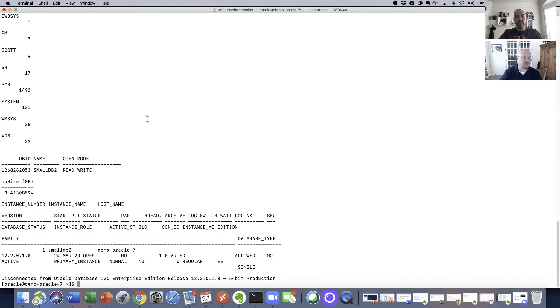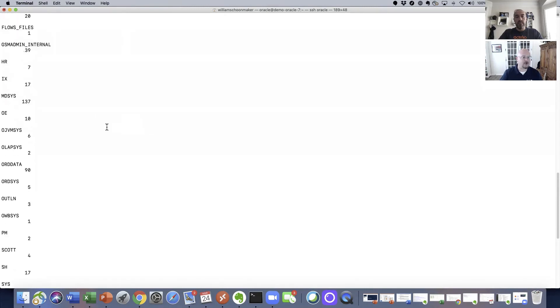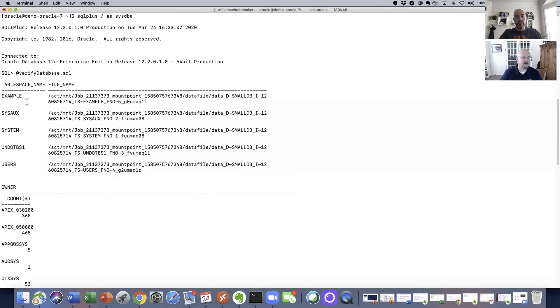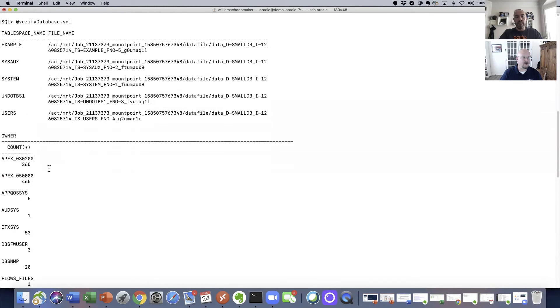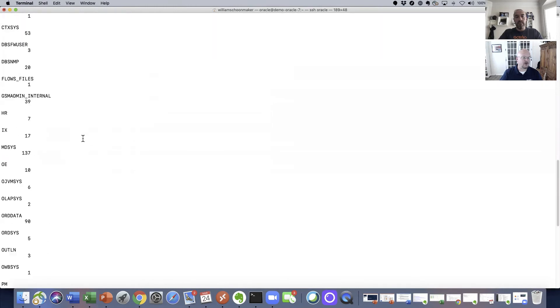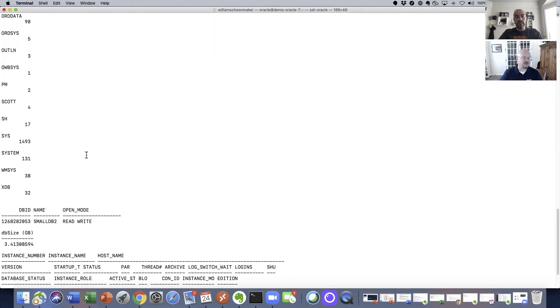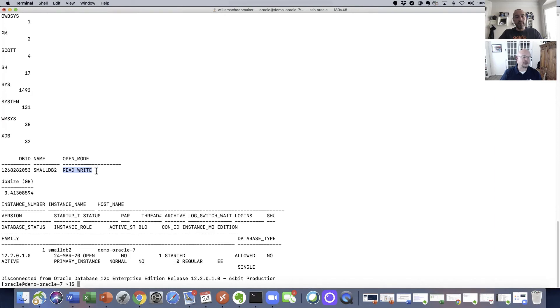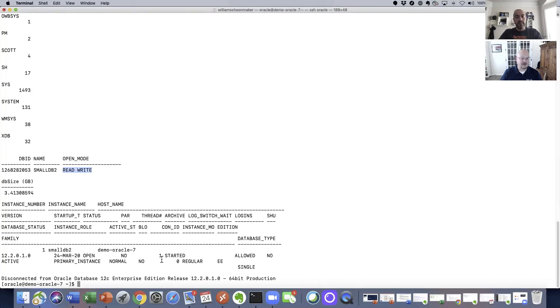Now, if we scroll back up here, you'll quickly see that the table spaces are available. There are many different owners with tables that are owned by those said owners. Here's our DB name. This is a very important thing here that it is open for read write, which means we can not only read from it, but write to it. We can create tables, we can update, we can modify, do basically all of those things. And then finally, you'll see just some standard information about the version and its status.